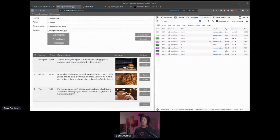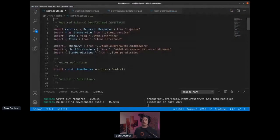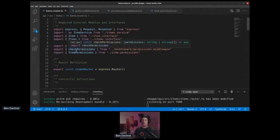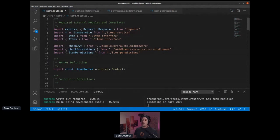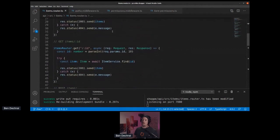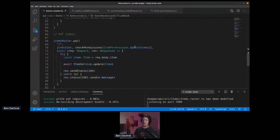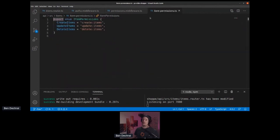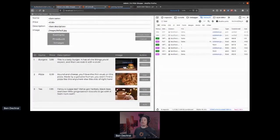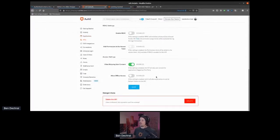In the Express app, we're pulling in the `checkJwt` and `checkPermissions` methods described earlier, pulled out into middleware files. We're also pulling in a list of item permissions. GET requests are open — no permissions required. For POST, we check that the JWT is valid and that the user has `create:items` permission. For PUT, we check `update:items`. For DELETE, we check `delete:items`. These permissions are basically these string values that we need to define in Auth0.